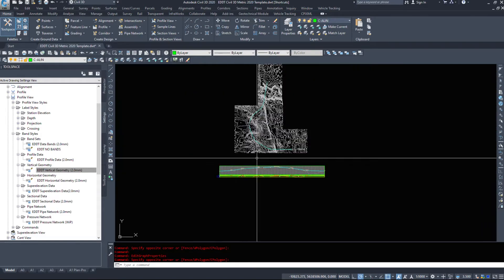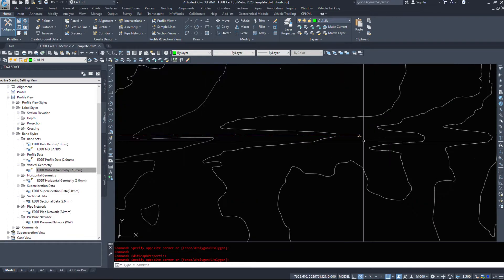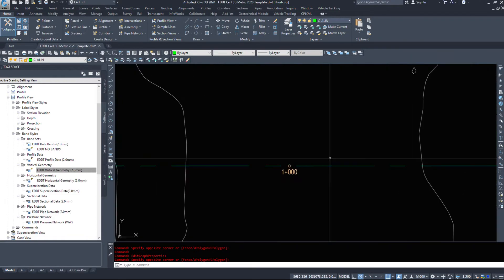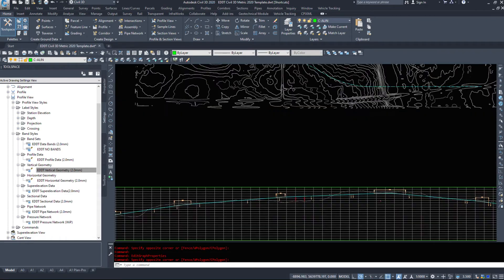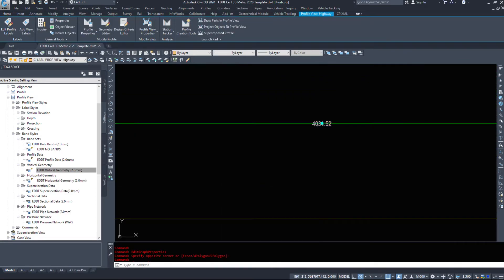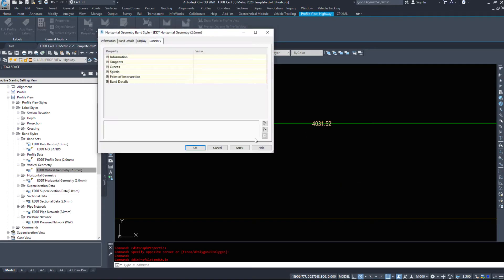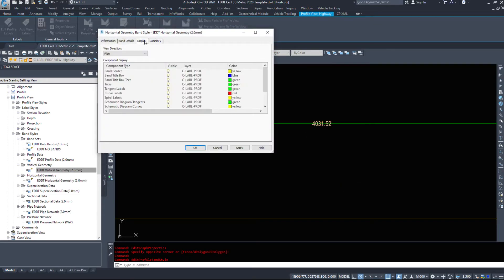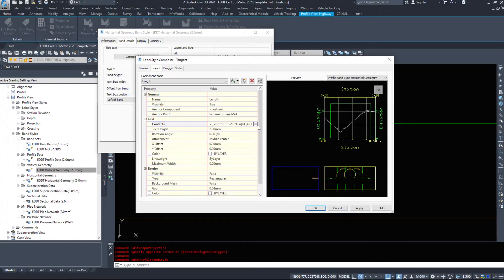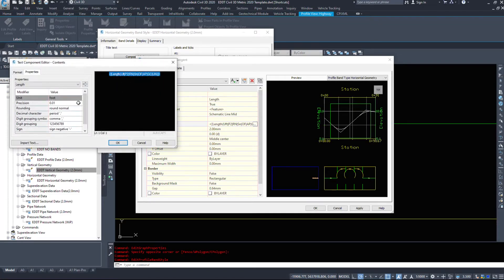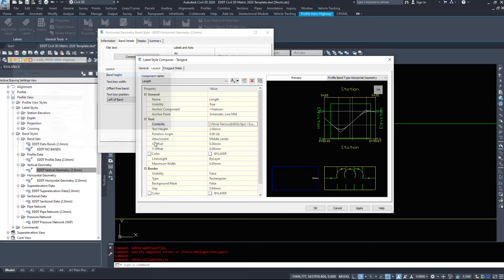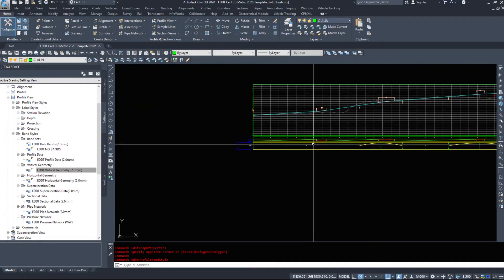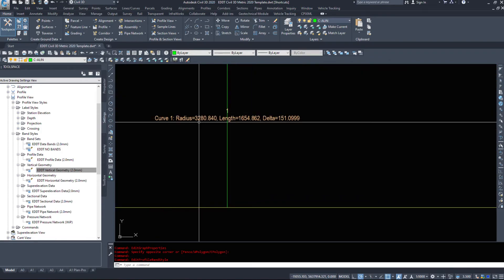If we look at our horizontal geometry, we have a tangent that's 4031.52 meters long, but that doesn't make sense. Zero to a thousand, so this label is probably displaying something else, not the information itself. If we take a look, Tangent Compose Label, that's displaying the length of something. Oh, it's displaying in feet, that's why. It's four thousand feet. If we switch it to meters, it should be just over a thousand meters.